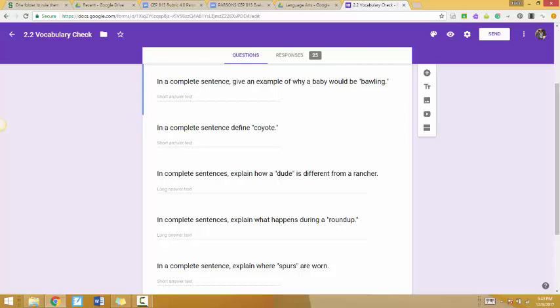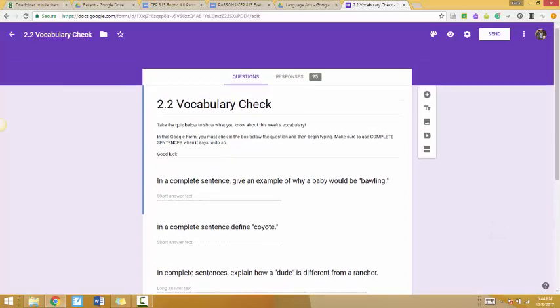In this video, I'm going to go a little bit more into detail about the rubric. This assessment is real-life applicable because some of the questions show that they are applying it to real life. So this first one, in a complete sentence, give an example of why a baby would be bawling.